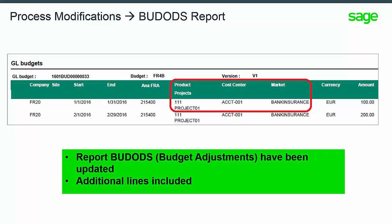The report BUD-ODS budget adjustments has been updated to display nine dimensions. Additional lines have been included to display dimensions four through six and dimensions seven through nine.